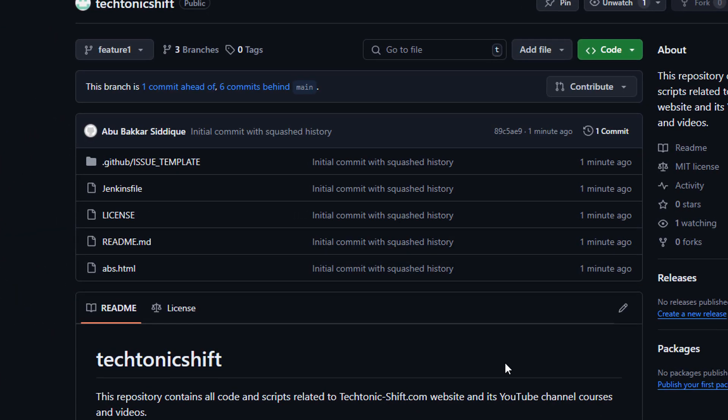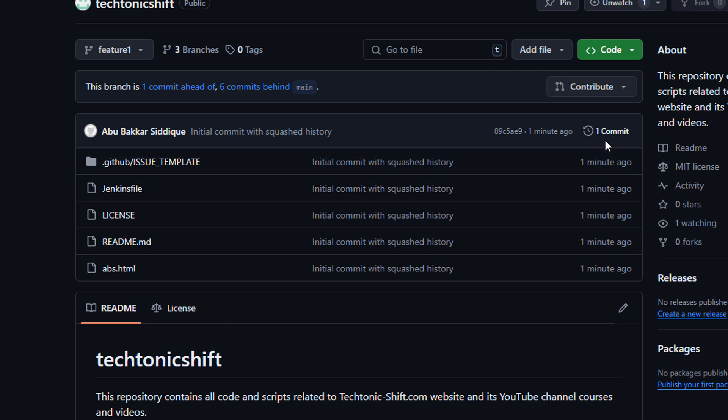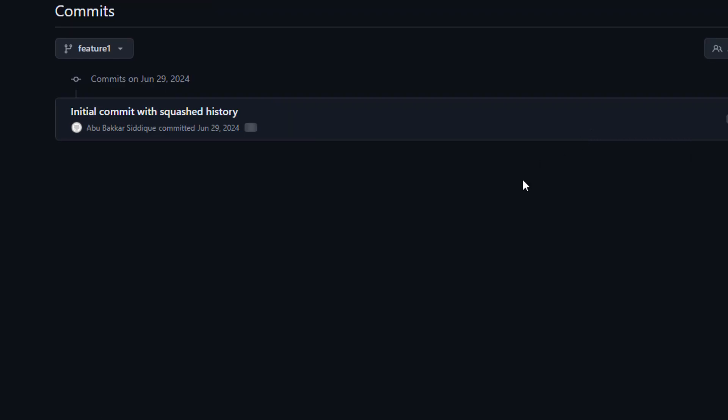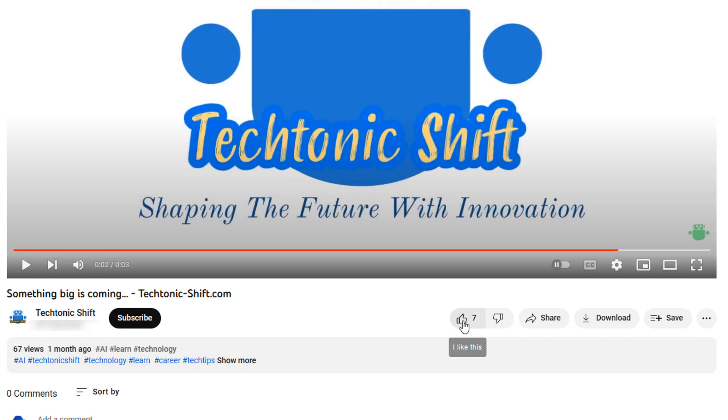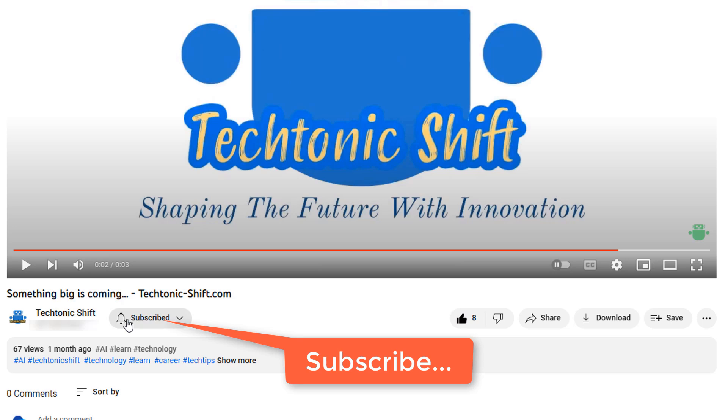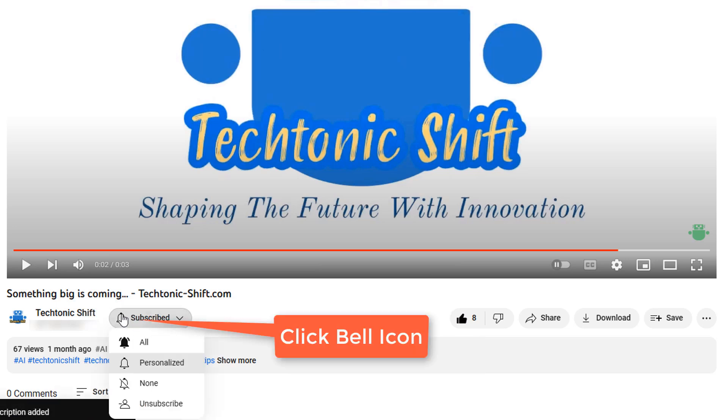Now we will verify it in our remote repository. Just look at the same branch, that is feature_one in our case, to see its history. You can see that the feature_one branch has only a single commit message 'Initial commit with squashed history' we just pushed remotely.